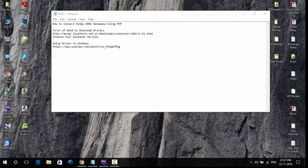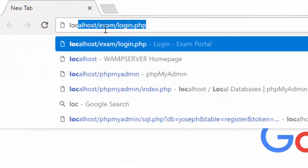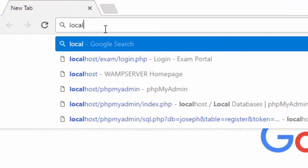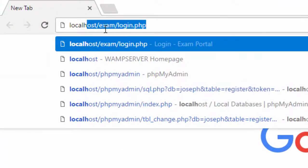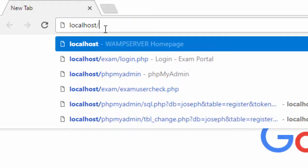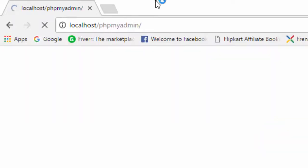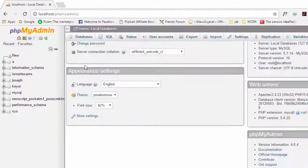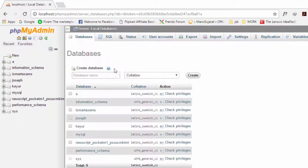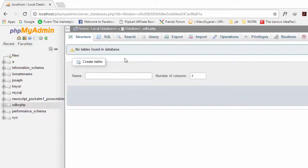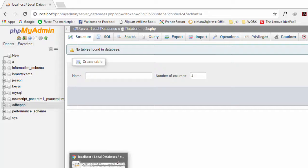Now we go to create the database. First, we need to create a database in phpMyAdmin. I created a database named ODBC_PHB.